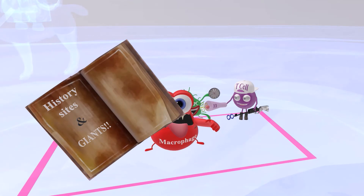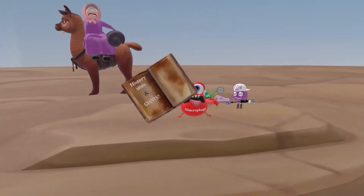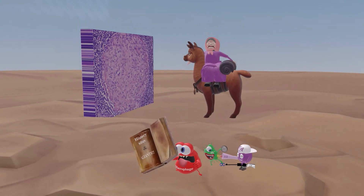This macrophage specifically differentiates into epithelioid macrophages or histiocytes — he's holding a history book, 'history sites' book, to remind us of histiocytes — and the book is about giants to remind us of the giant cells that macrophages form. This is how a granuloma forms through the accumulation of histiocytes and giant cells, as seen in the picture at the beginning.